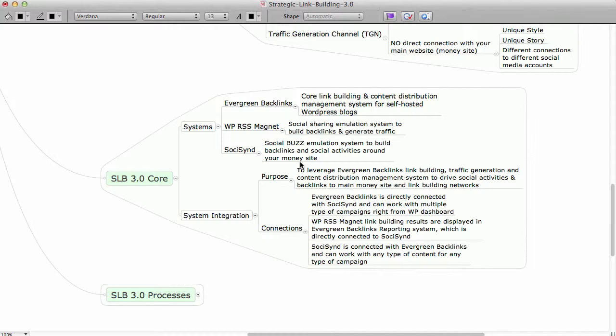It's easier for you to outsource because then you can teach the outsourcer how to actually do that easily, quickly from one dashboard. You don't need to show them a bunch of systems and so on and so forth. So that's pretty much it when it comes to SLB 3.0 Core.